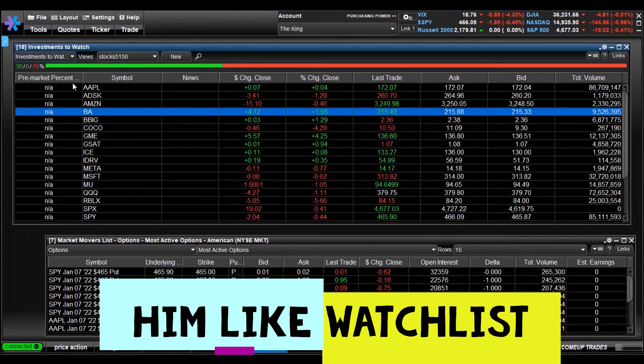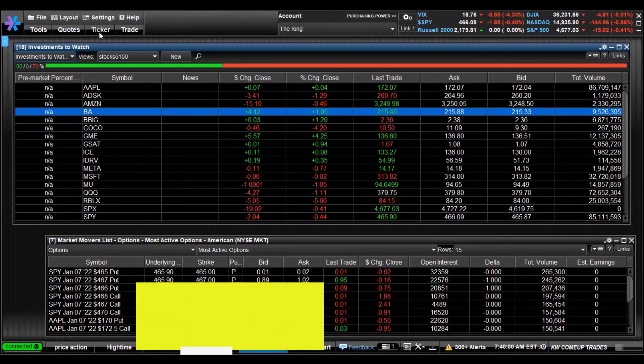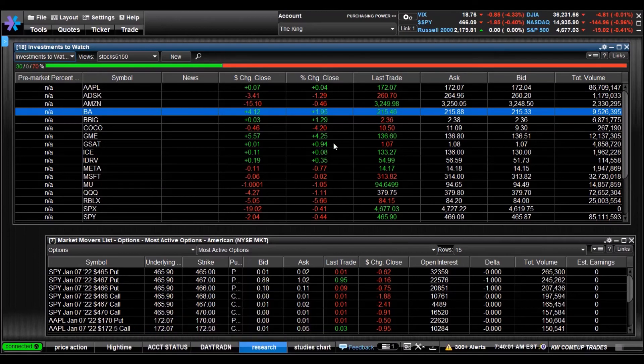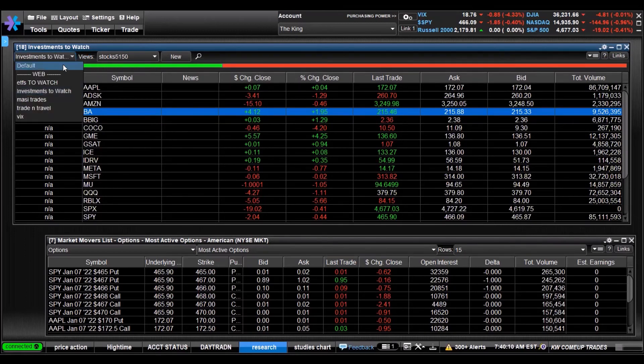That being said, that's how you create a watchlist. Matter of fact, it looks like I changed that on everything, I got the percent market change on there because I did it in the default selection, which that's all good. That's that for creating a watchlist, Stocks 5150.